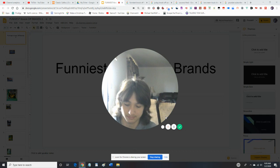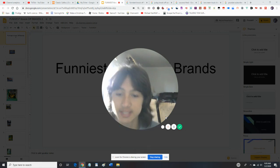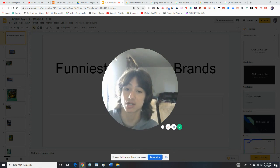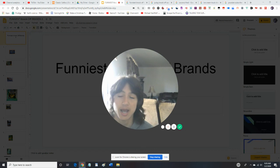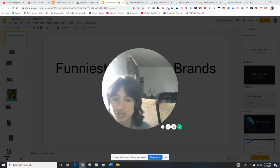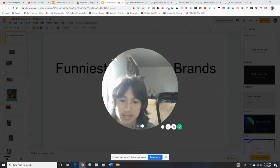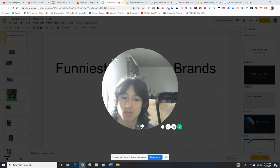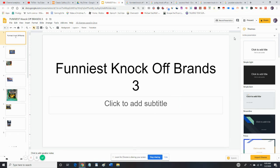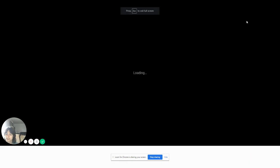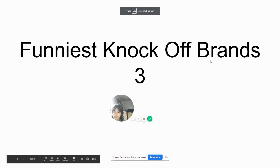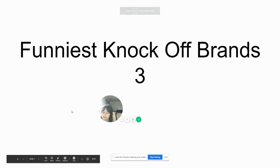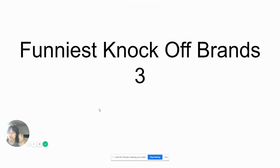Mmm, smells chocolatey. Alright, so for this one, we're going to be doing some more Funniest Knockoff Brands. I'm going to be doing more of these reactions often now. I don't want to do just gaming anymore. Anyway, let's get started. This is part three of all the parts I've done, so let's get started.